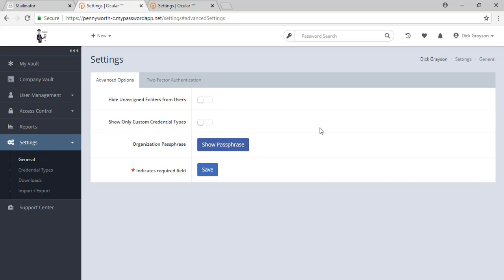Also, if you would like to know your passphrase, you can push this button here and it will show it to you in plain text.